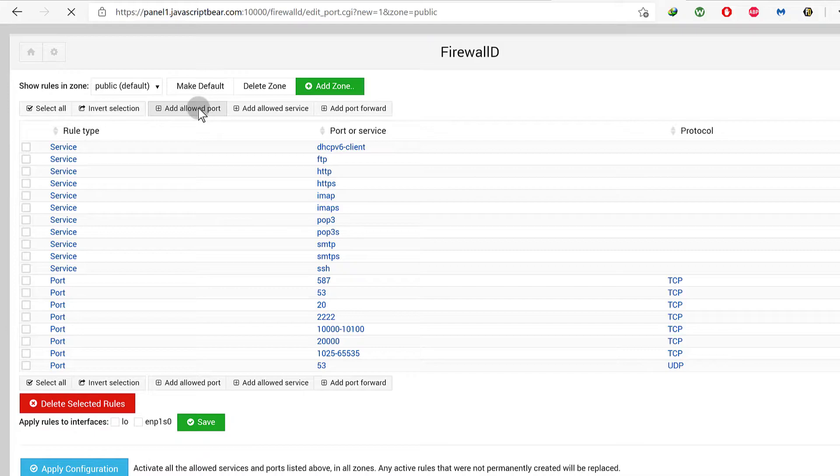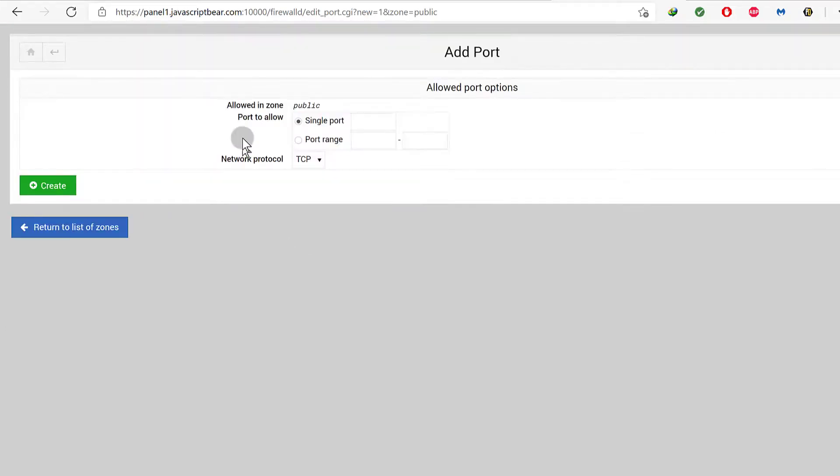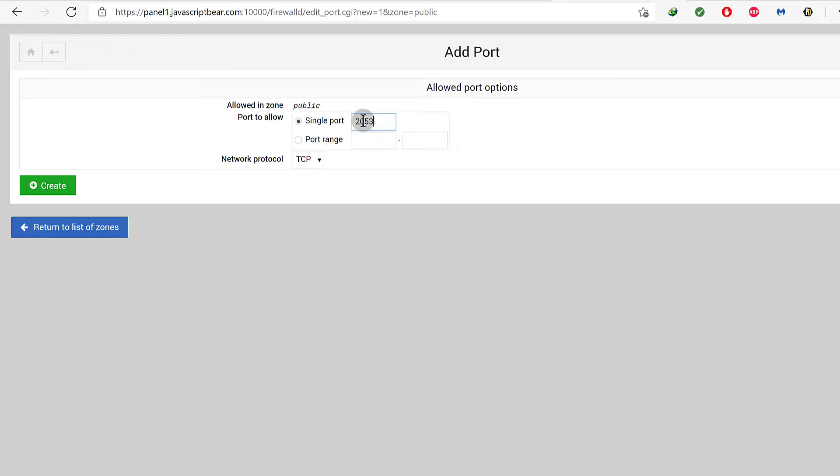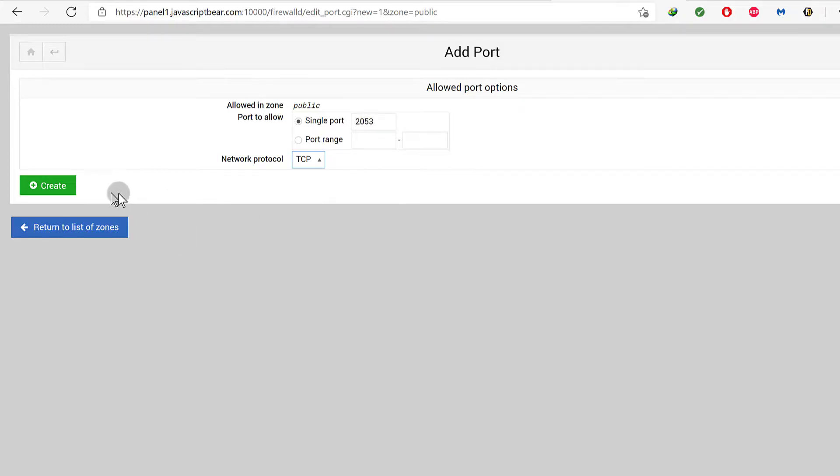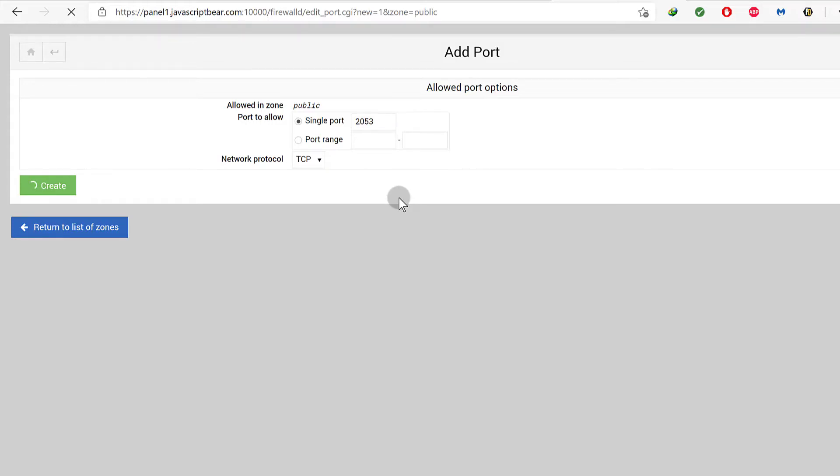We need to allow it through our firewall first. For a single port I will add 2053. The network protocol is TCP of course, and I'm going to click here to create the port. This will allow it through our firewall and therefore it will be accessible even on the public end.